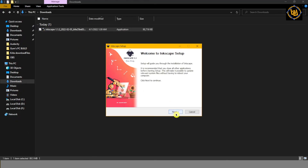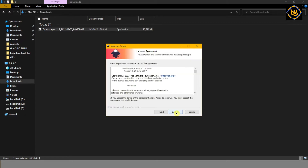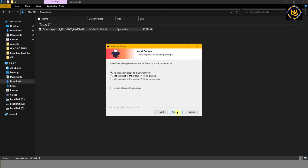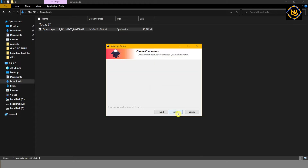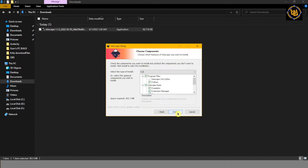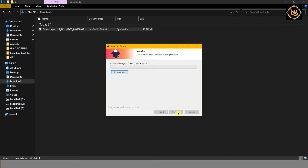Click Next. Click Next. I Agree. Next. Install.